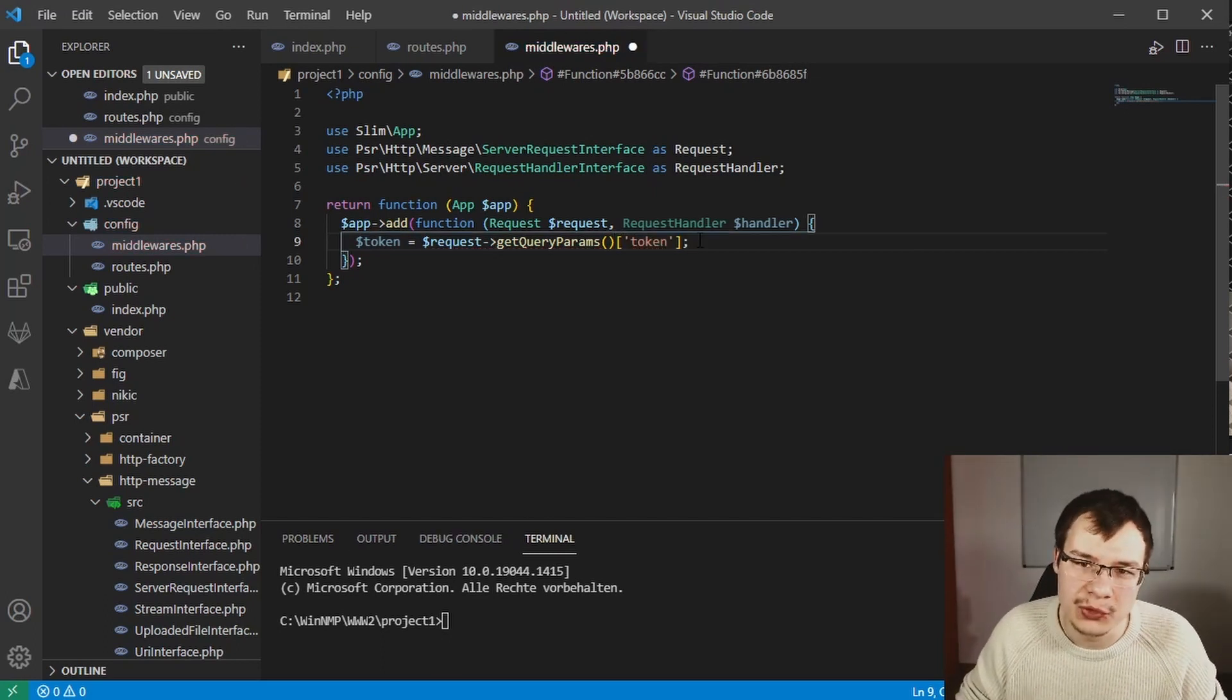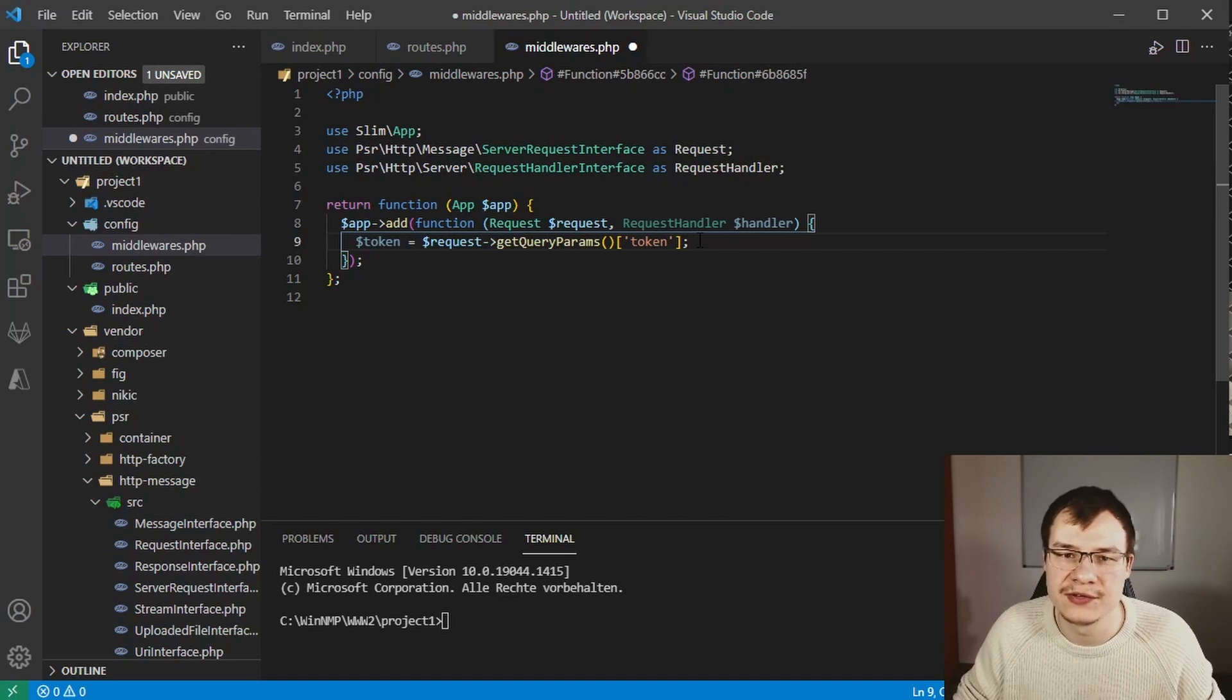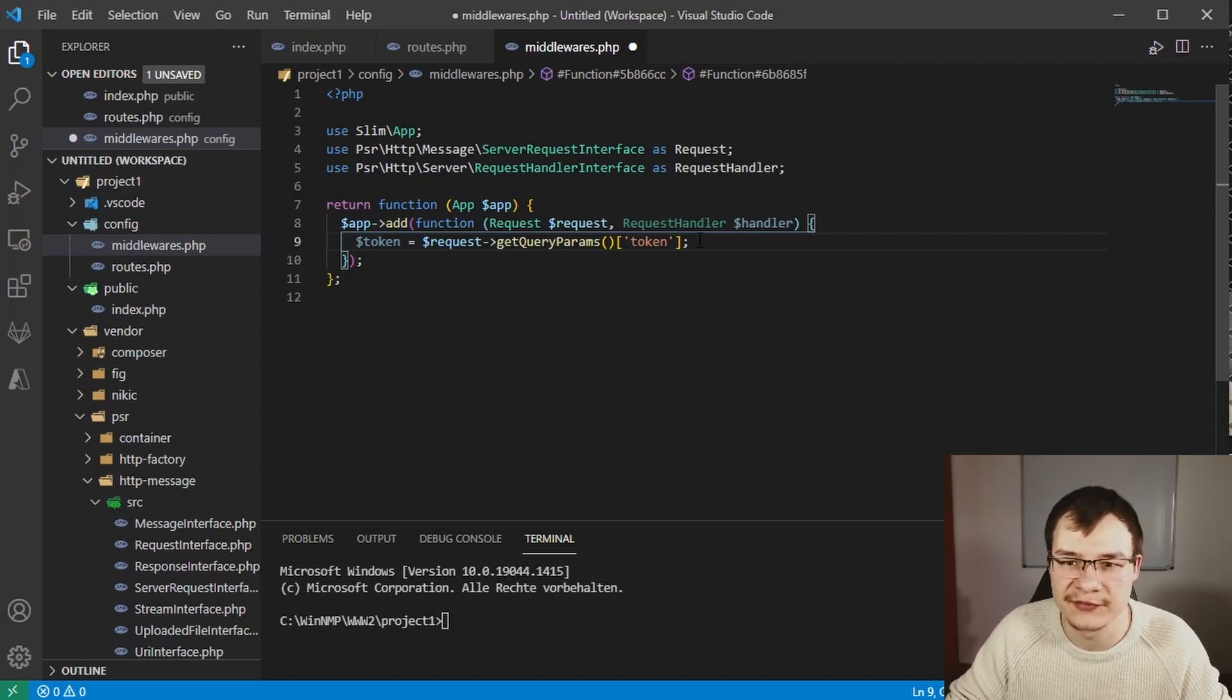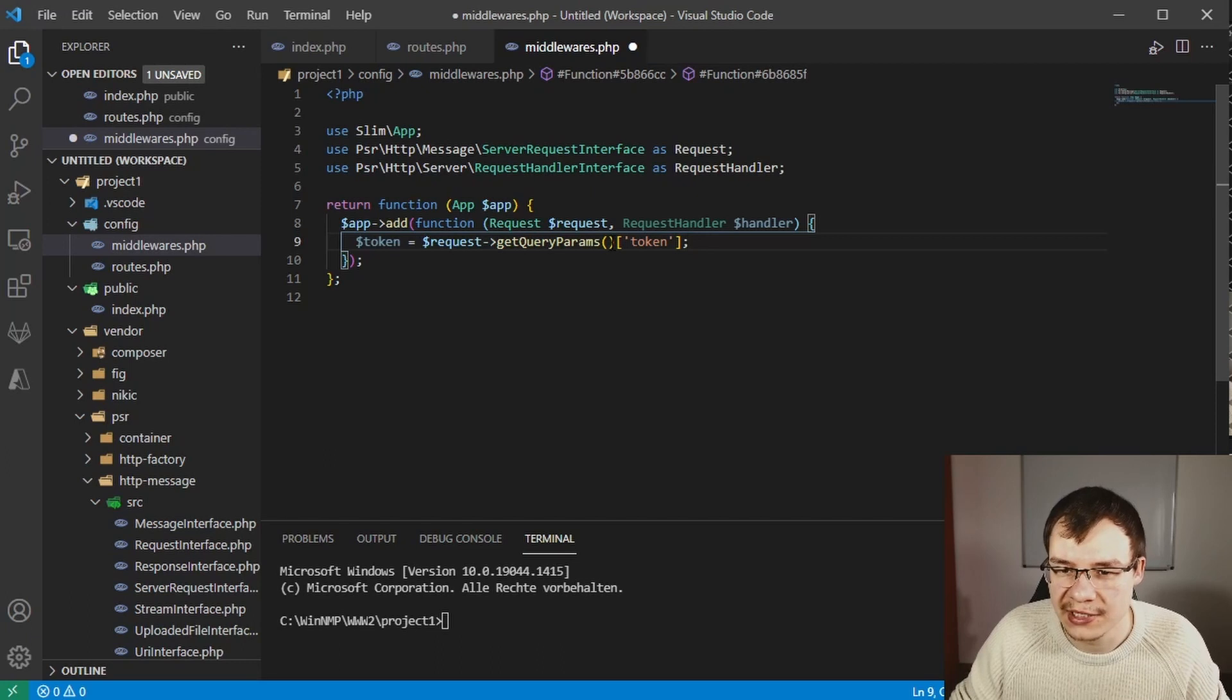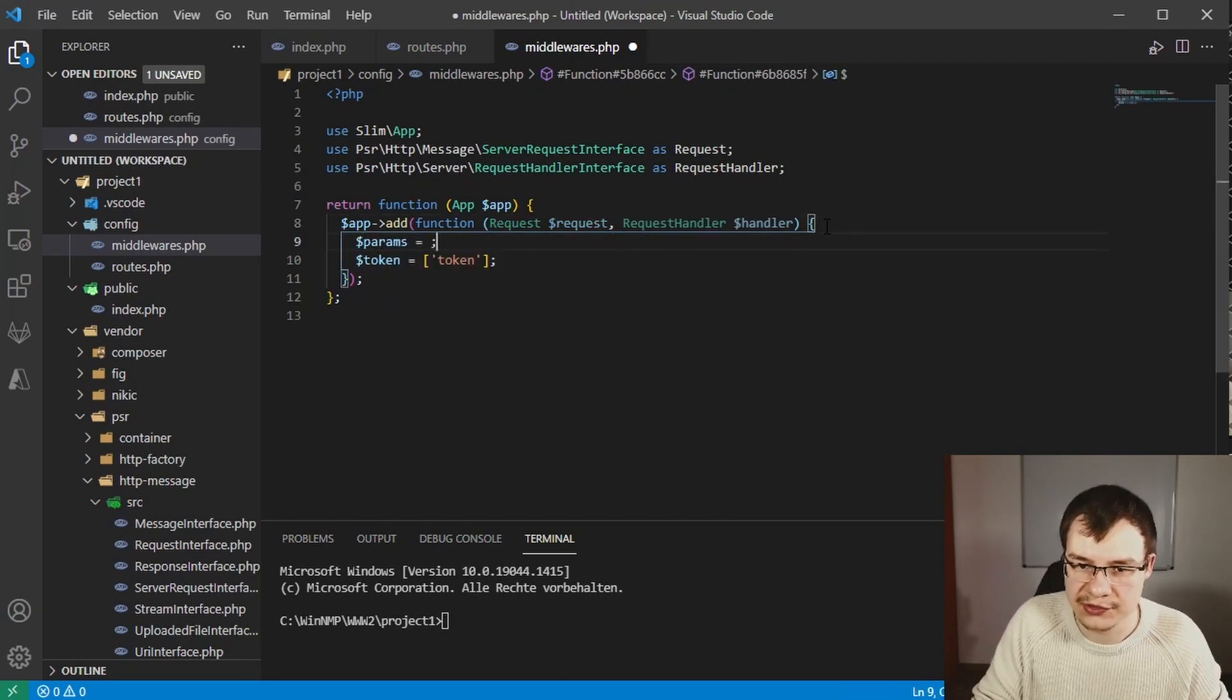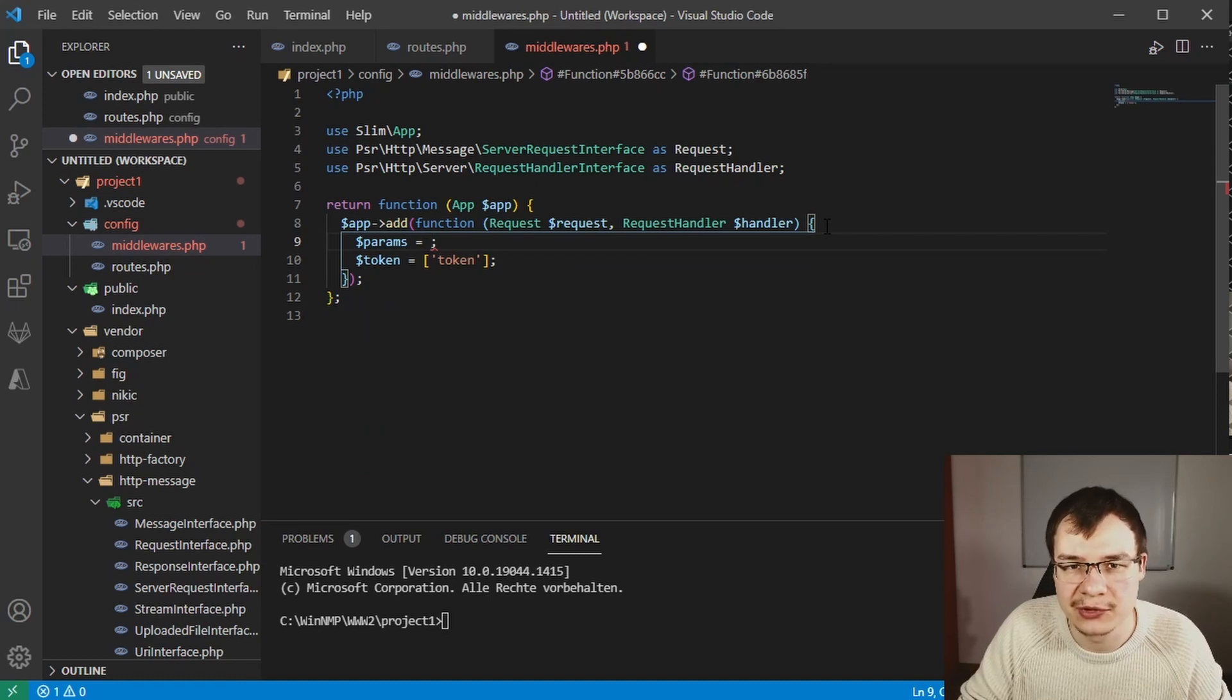We will adjust that code to like this one here. Define a new variable called params, pull every get parameter from the URL, and then we can check if token is available and so on.